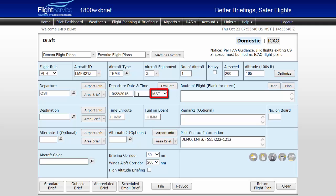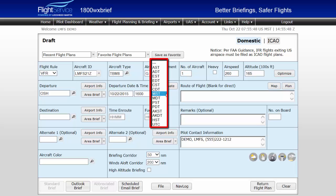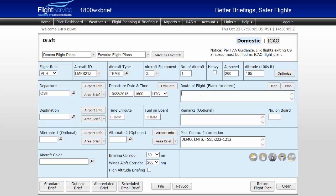Departure time may be entered in local or UTC time. If entering in UTC time, ensure UTC is selected from the time zone drop-down. Now enter the route of flight, separating the route elements with a space.